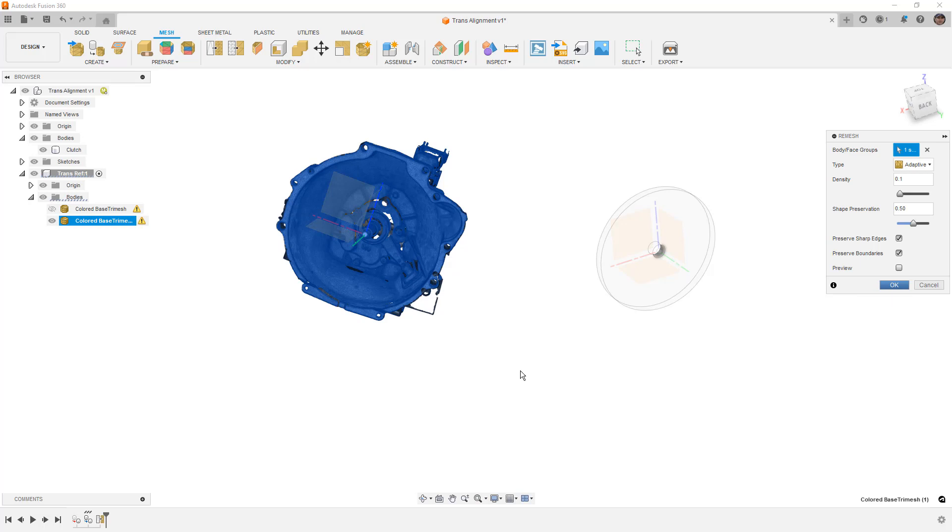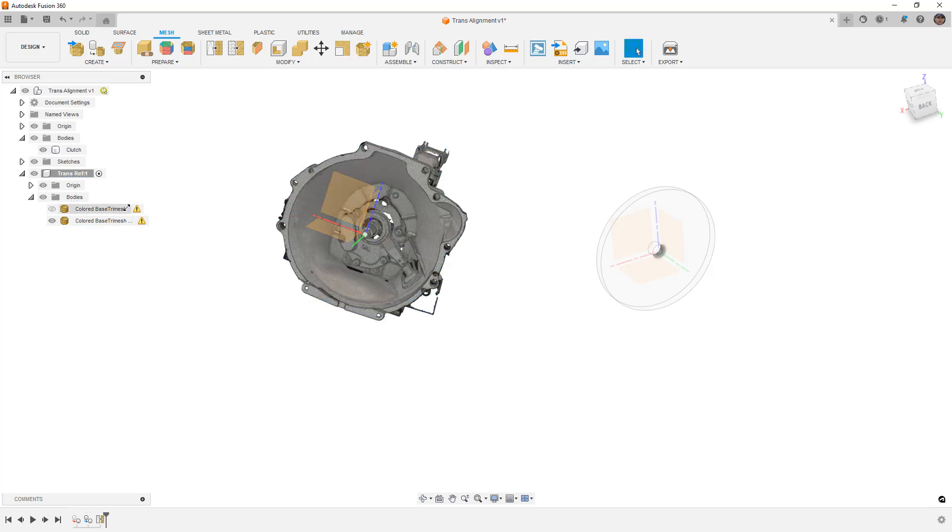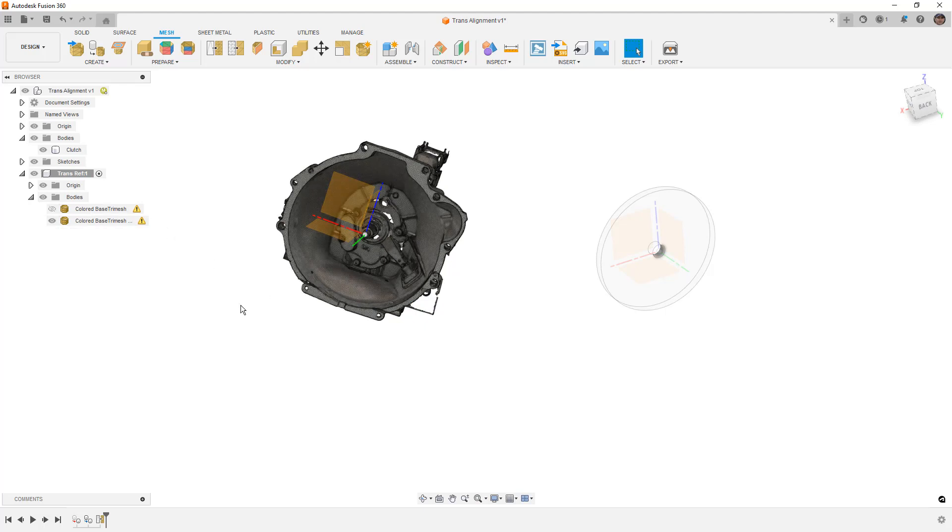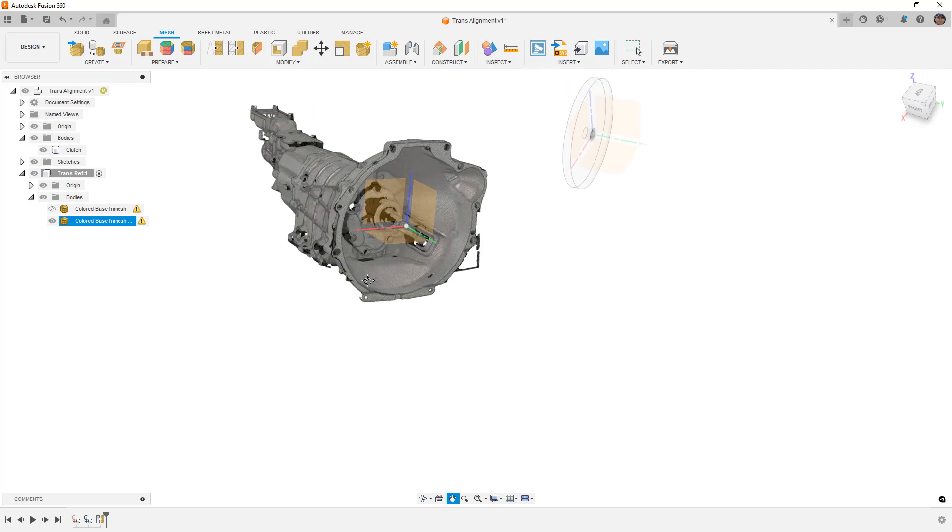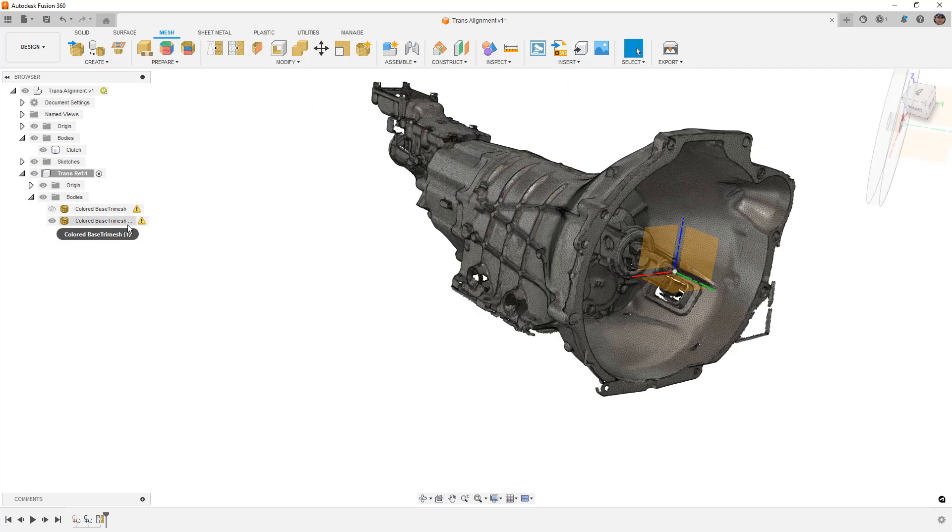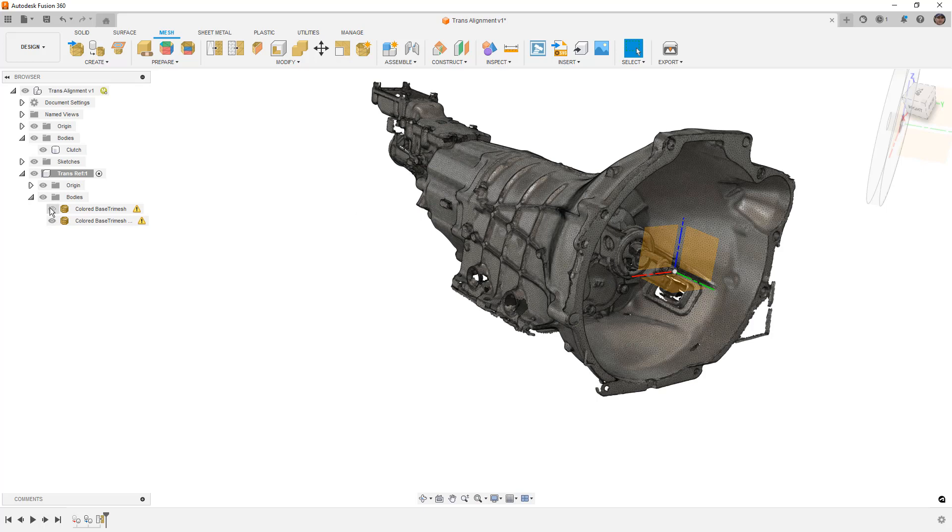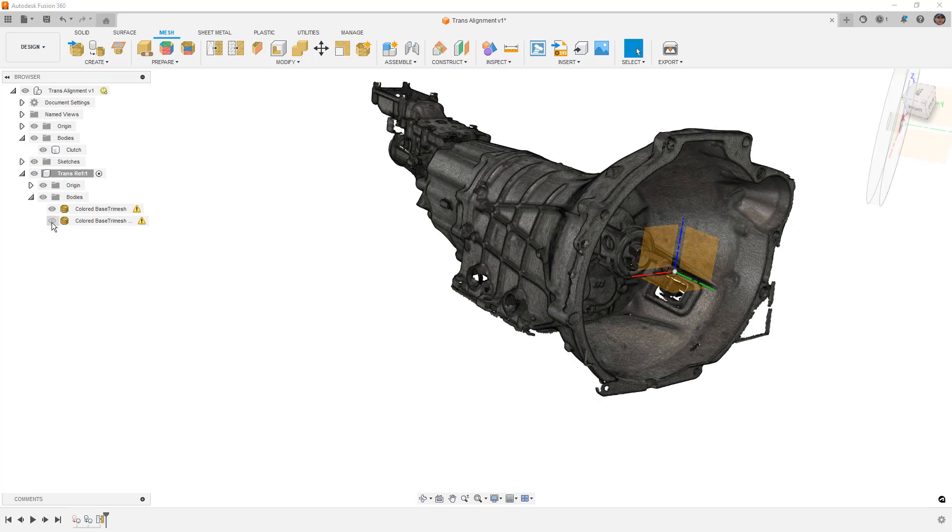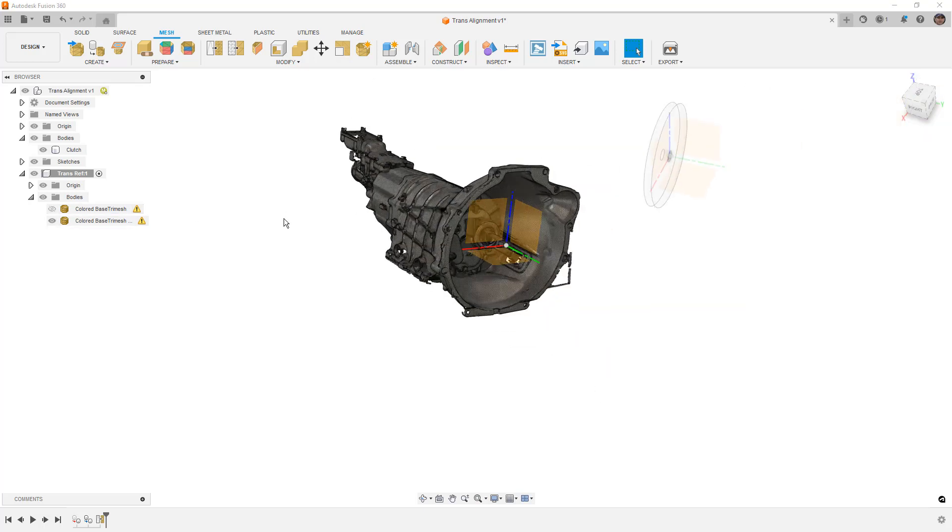Now the reason that I'm doing this is because with a remesh or even a reduce, you can reduce the number of triangles that you have in the mesh file, which means that it just behaves a little bit better in Fusion. This process does take a hit on the processor, but keeping the heavier, more detailed mesh hidden, or even right clicking and making it unselectable, can simplify the process. Every time we hover over a mesh body, it's going to try to highlight all the triangles, and this is generally what slows Fusion down.